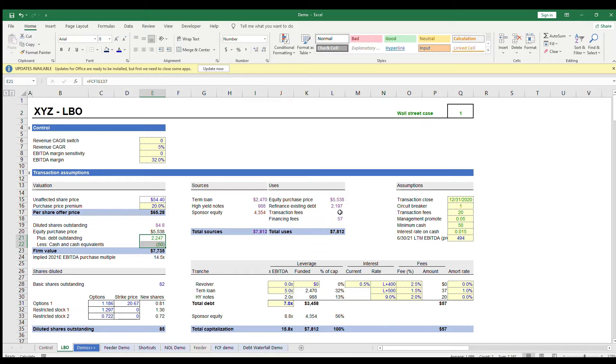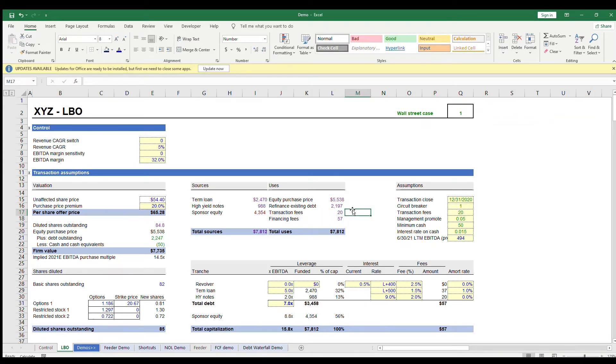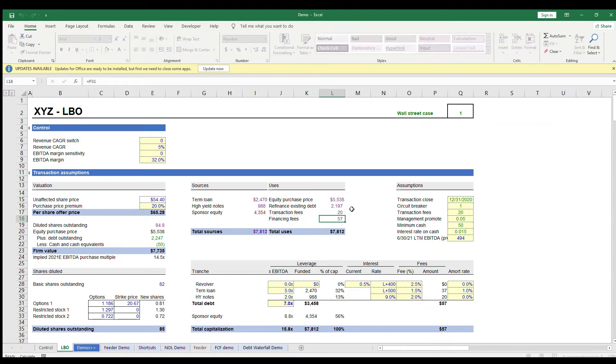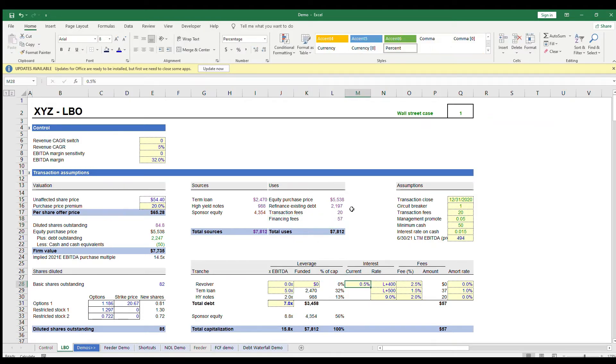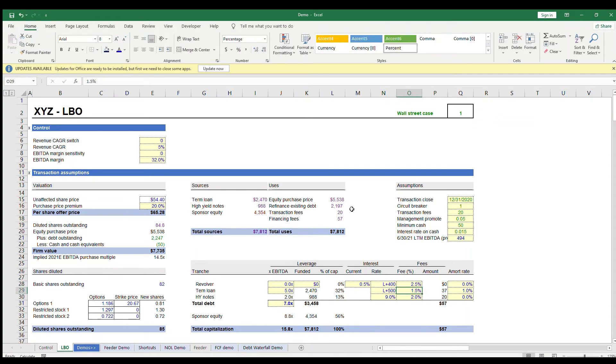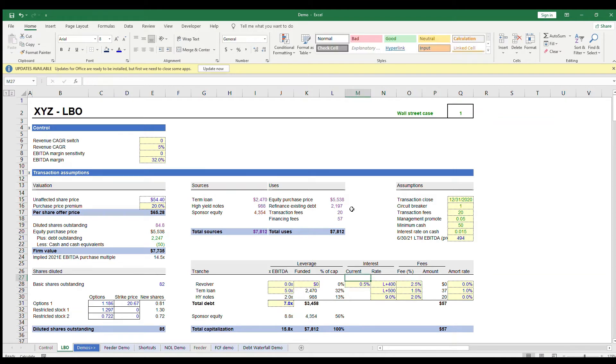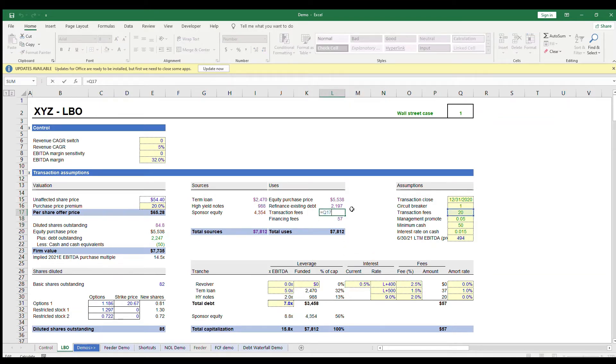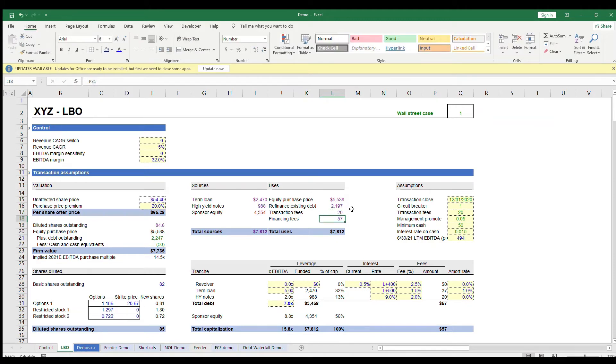Then the other bucket in the uses is fees. The two main types of fees are financing and transaction fees. You pay financing fees to the lenders and this is usually a percent of the debt quantum. We calculate that in this section. We'll come back to this later when we're talking about our sources as well. Then the transaction fees are paid to advisors and lawyers and consultants. This is normally just an assumption. Then you add up all of your uses to come to your total uses line in L20.